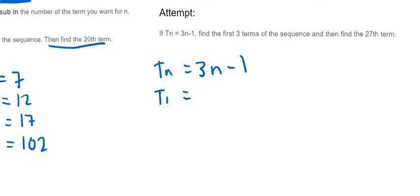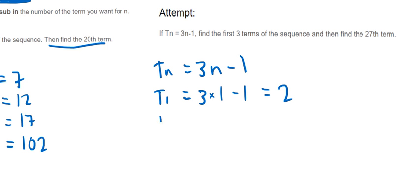Right, so T(1) anyway, we're just going to do 3 times 1 minus 1, so 3 times 1 is 3, minus 1 is 2. T2, T2 would be 3 times 2 minus 1, so 3 times 2 is 6, and then take away 1 is 5. So 5 would be the second term.